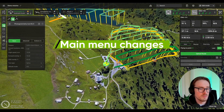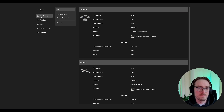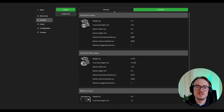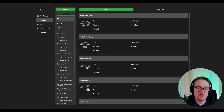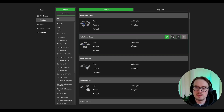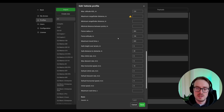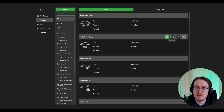Last but not least, let's look at some changes in the main menu. You'll notice a section called My Drones, where you'll see all drones that have been connected to GCS at some point or are currently connected. Under Profiles, the section now combines both vehicle profiles and payload profiles. You can select any of them, click Edit, and a pop-up window appears where you can change parameters, add and remove payloads, and so on. You can still export profiles by clicking the export button.